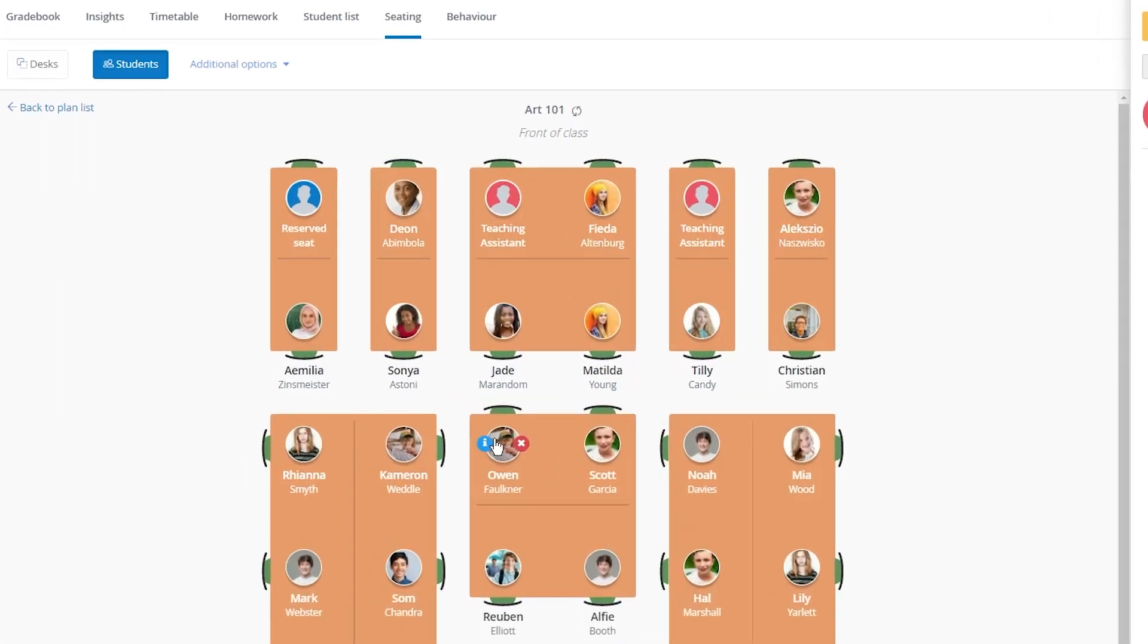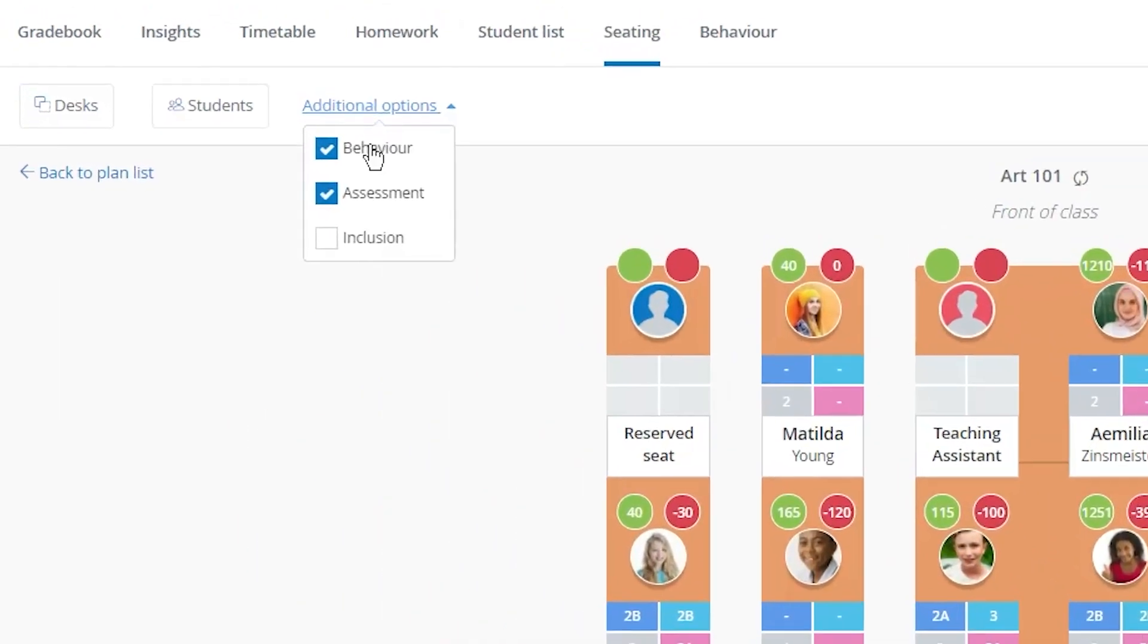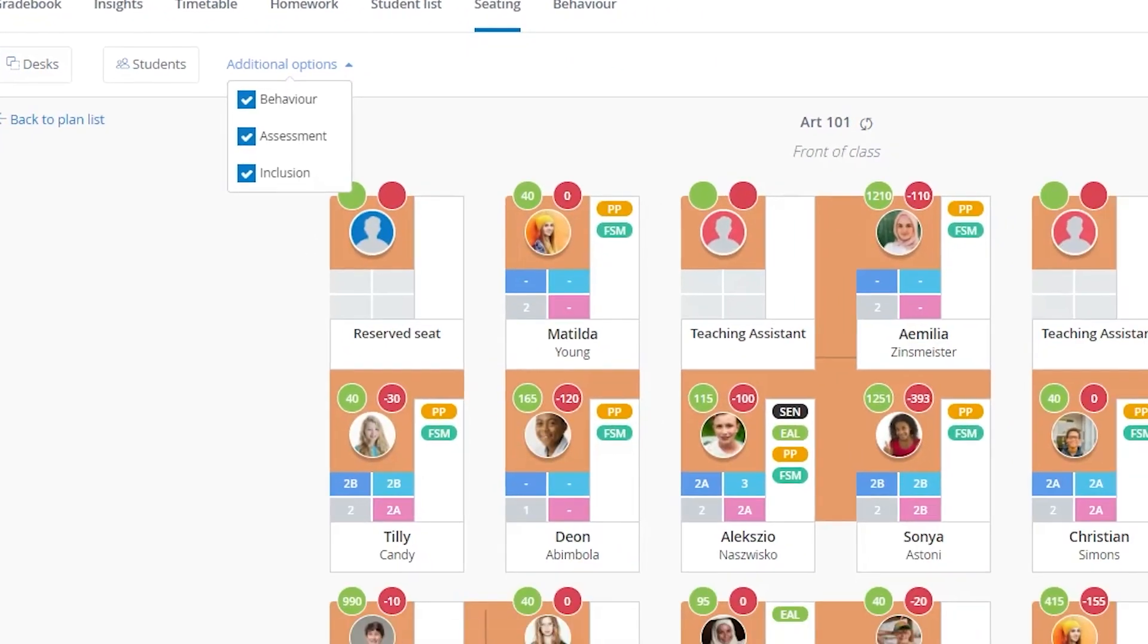From there, you can see further details about each child, such as academic grades, behavior points, and pastoral concerns. This has only really scratched the surface of what Satchel One has to offer, and with plans to take integrations with Google further, make sure you check them out using the link below.